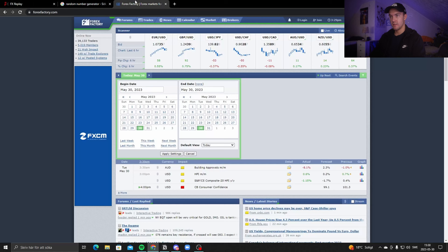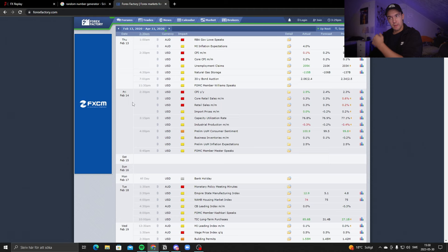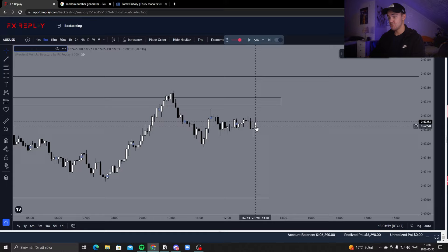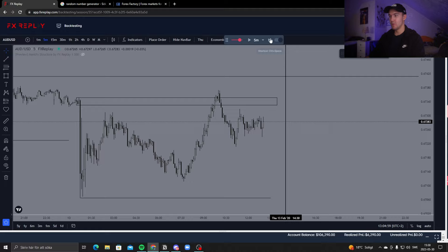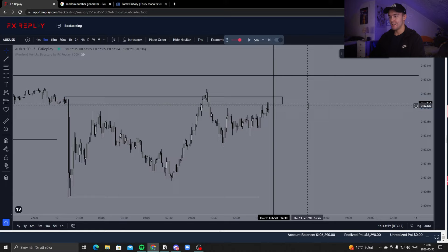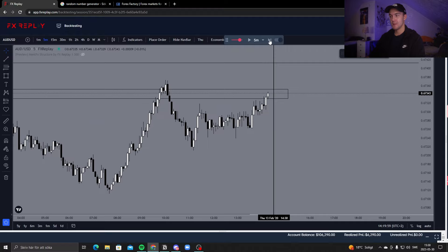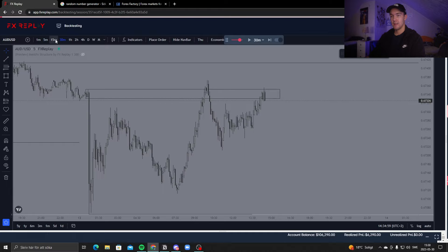Checking the calendar: 1am and 2:30am news events. So there was news at 2:30 — that explains the move. We probably won't get a good setup because it's news time. I'm not taking this one — it's about 15 minutes before the news.